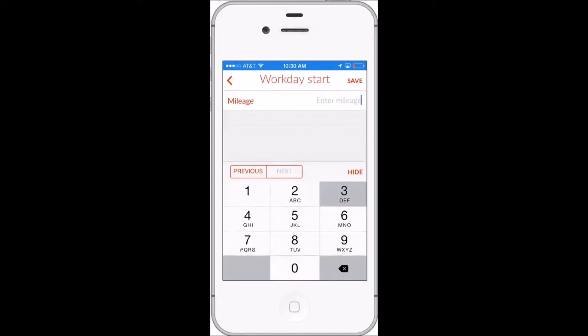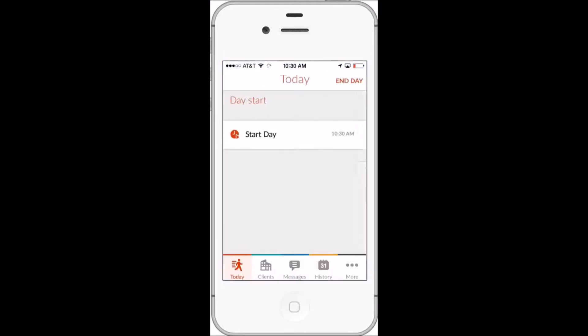The start time is automatically set to the current time, and reps can also manually enter their starting mileage for the day and submit that info to the back office.